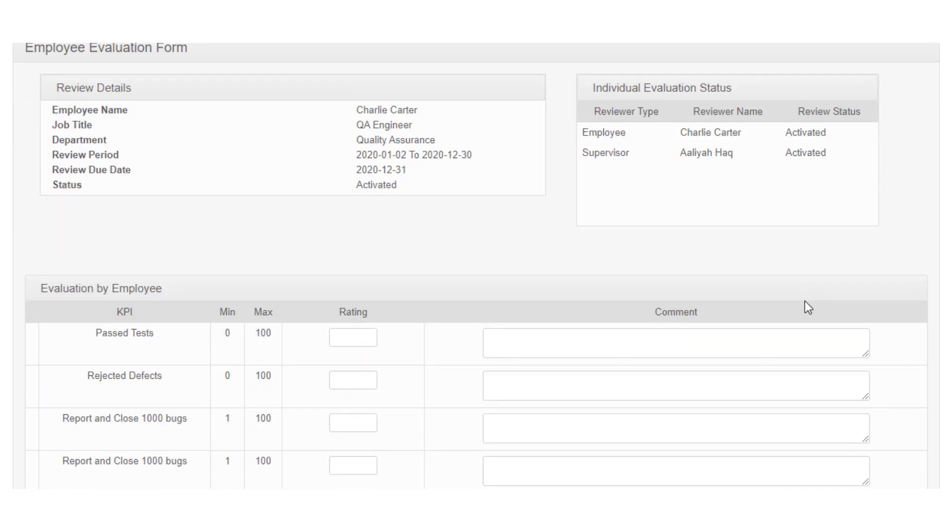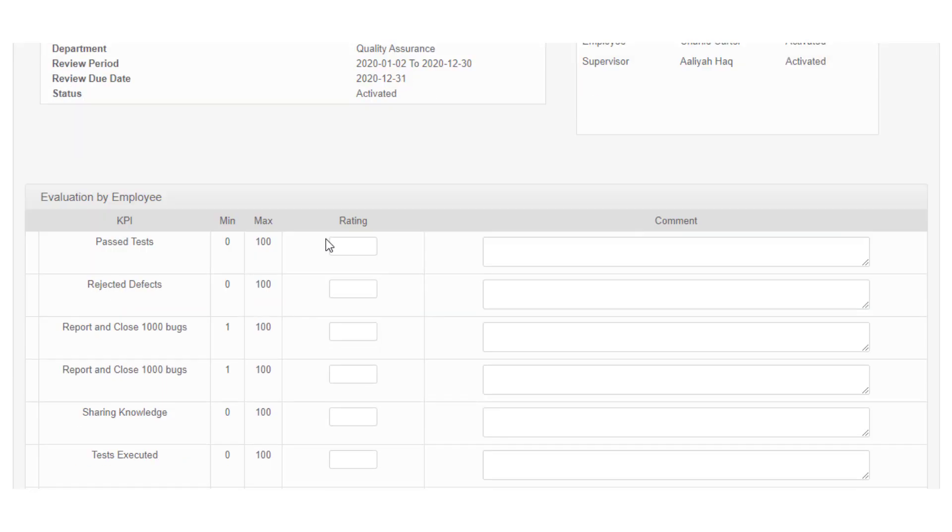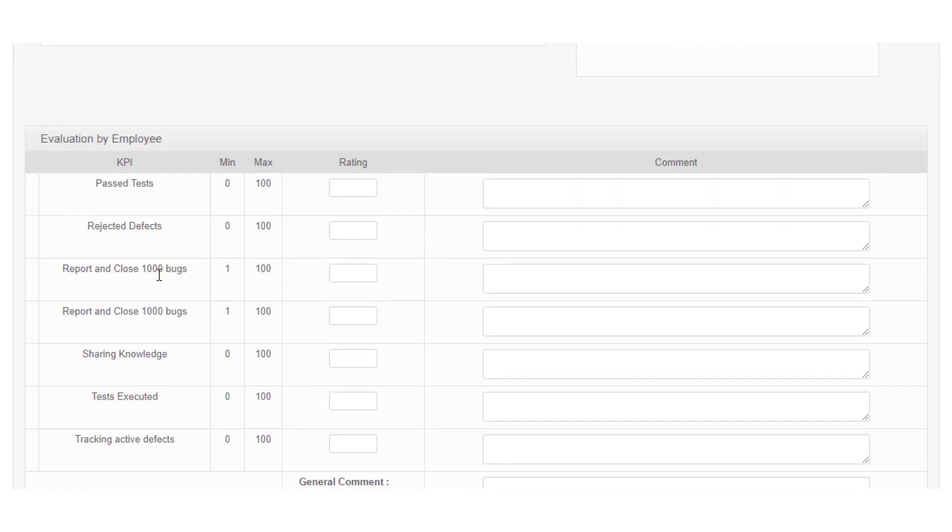You can leave your evaluation of yourself in the evaluation by employee section. It shows you the list of KPIs that are added for evaluation, minimum and maximum rating for each KPI.